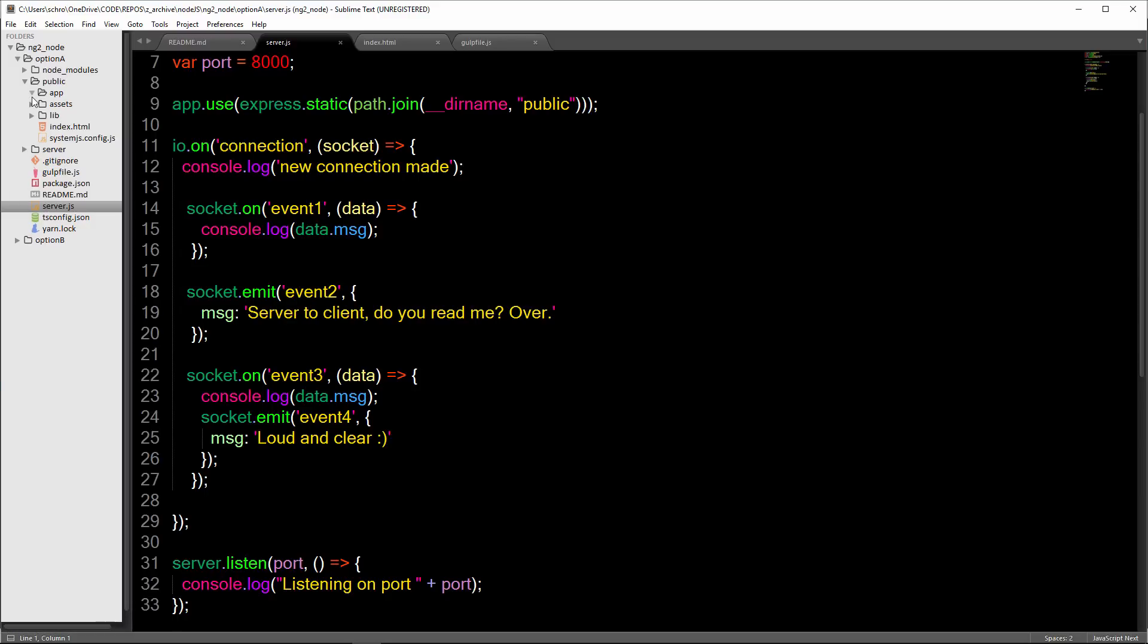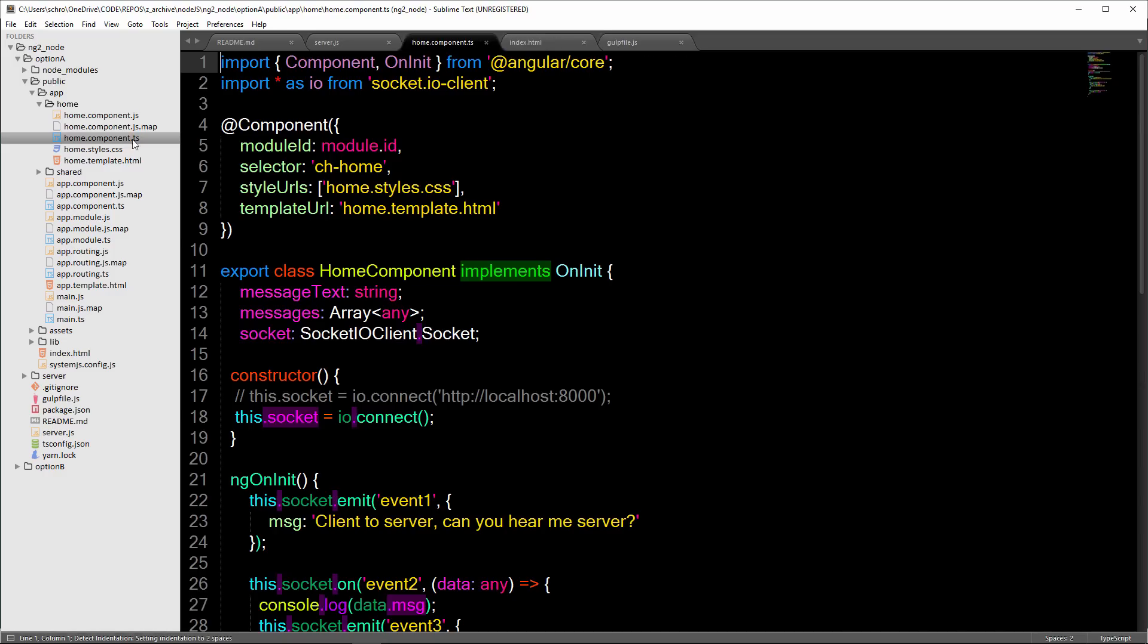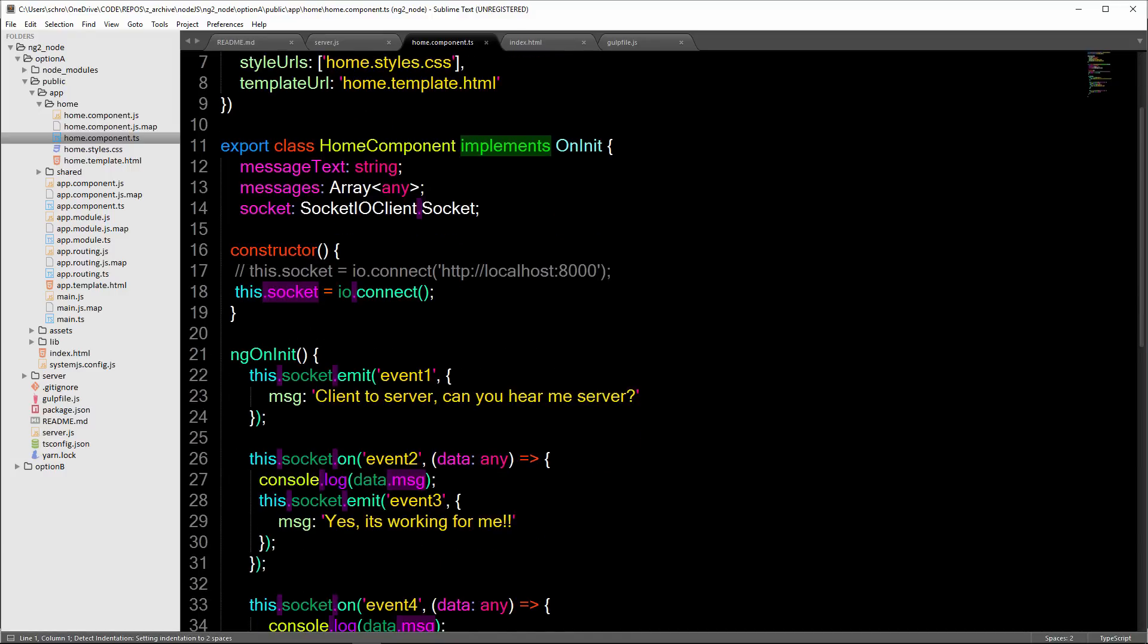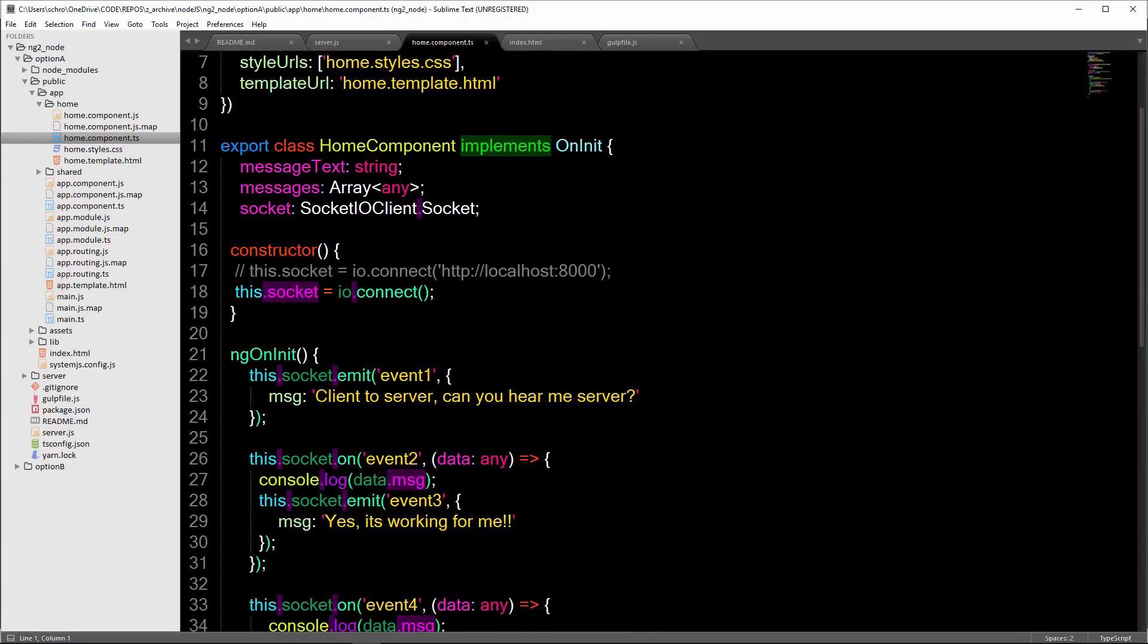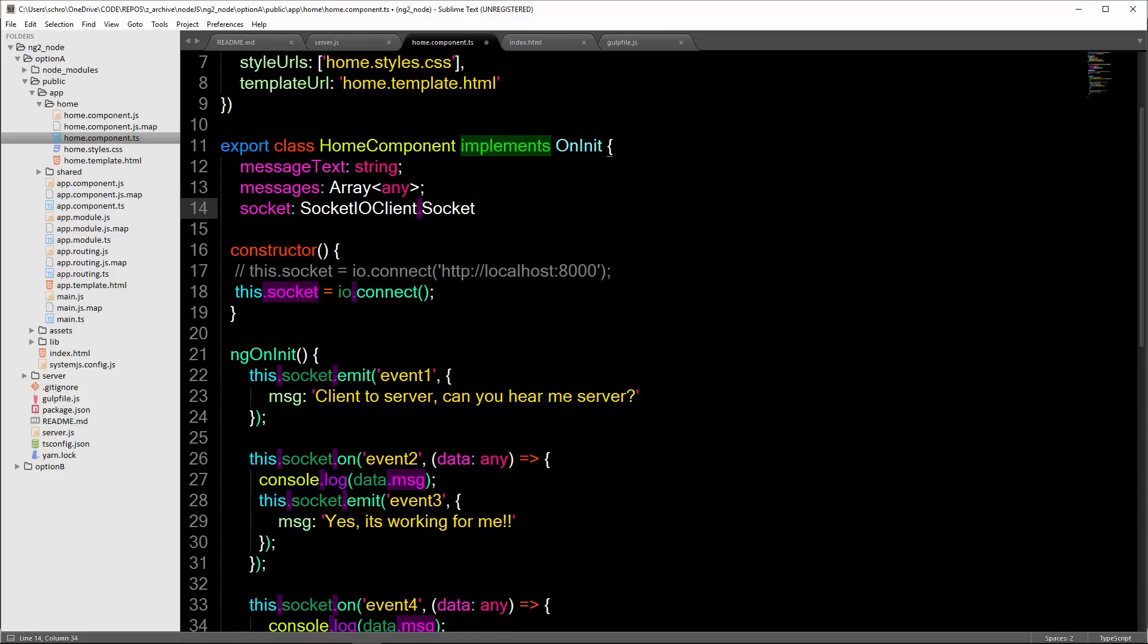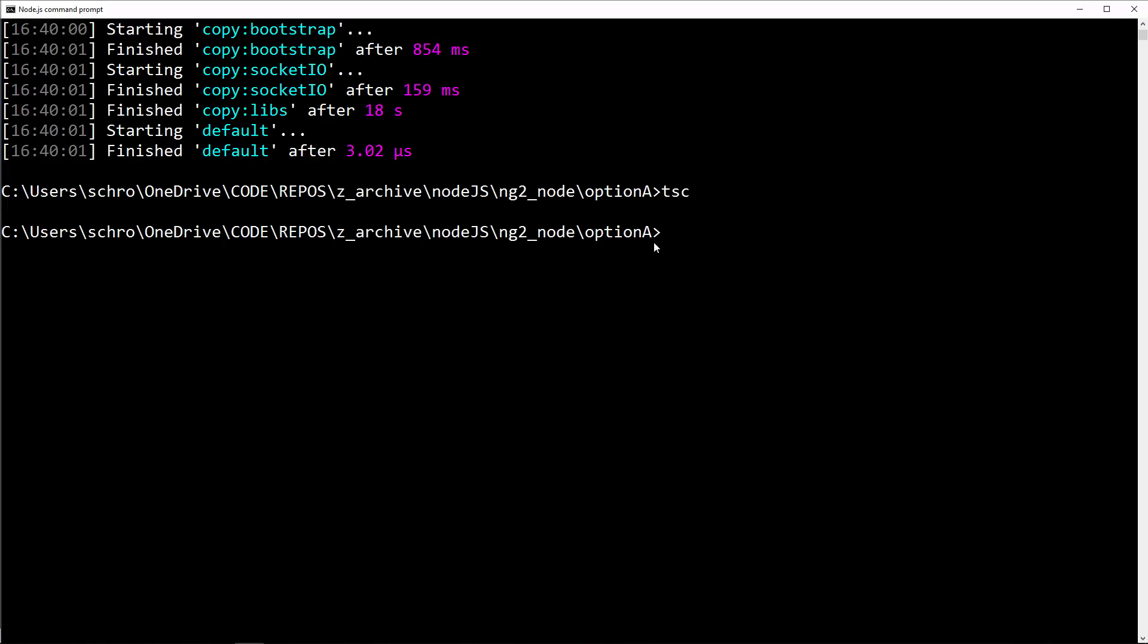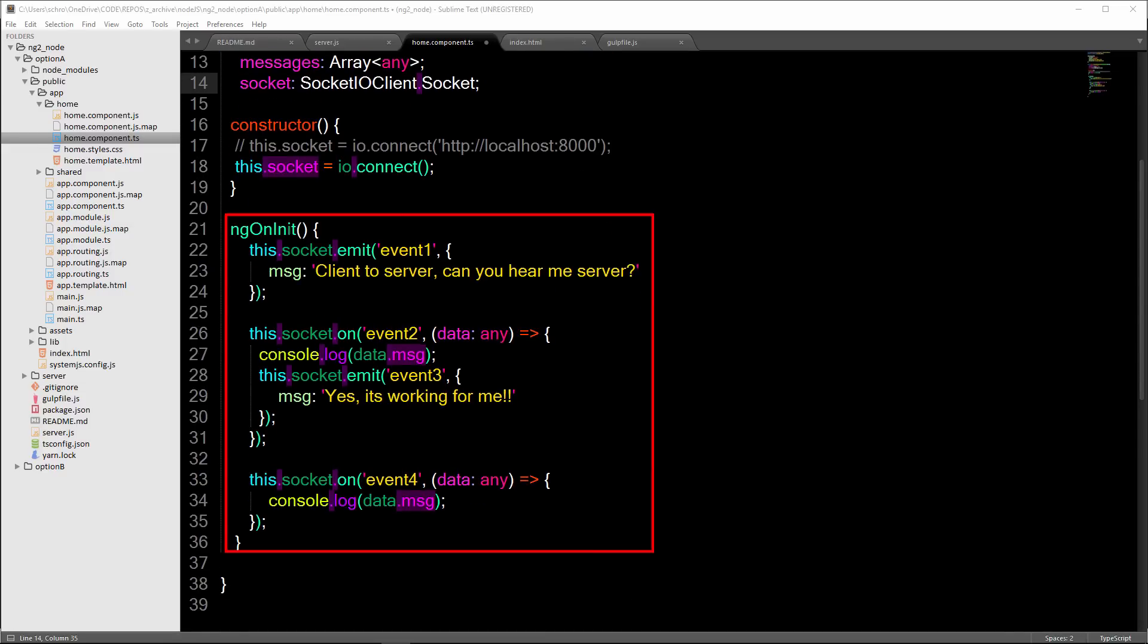In this app home component.ts file, I've included socket IO client. I've set socket is socket IO client dot socket. If I say dot, you'll see I get this interface and actually we're using socket interface. That's because I've included socket IO as a type. In order to get the interface, all you need to do is open up your command prompt and then do this, say npm install --save @types/socket IO. Then I said this.socket equals IO.connect. And then within my ng on init, I'm sending and receiving messages back and forth from and to the server.